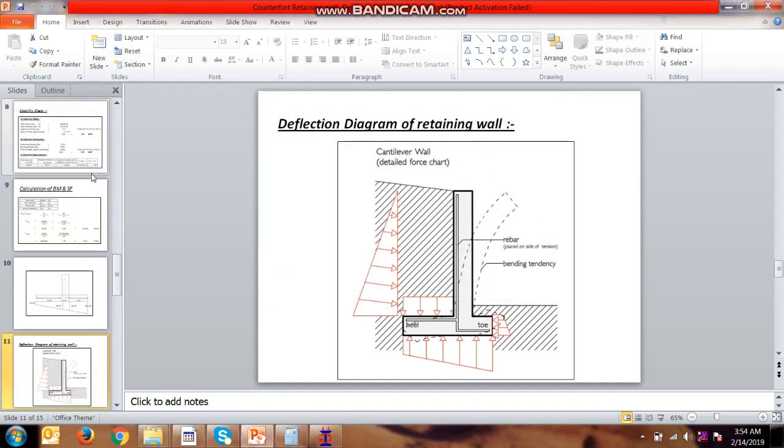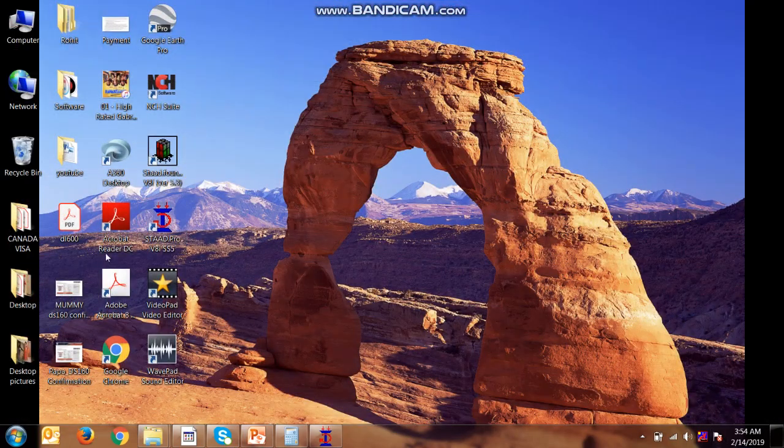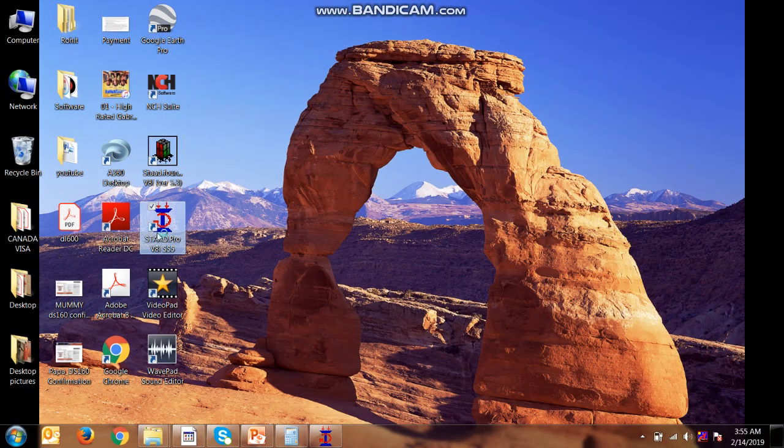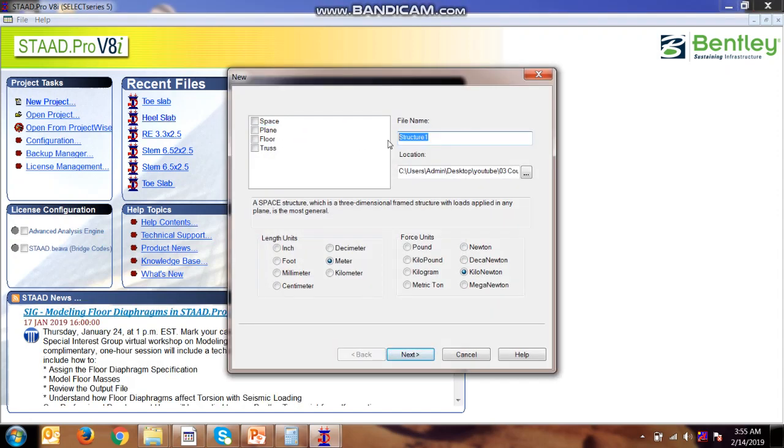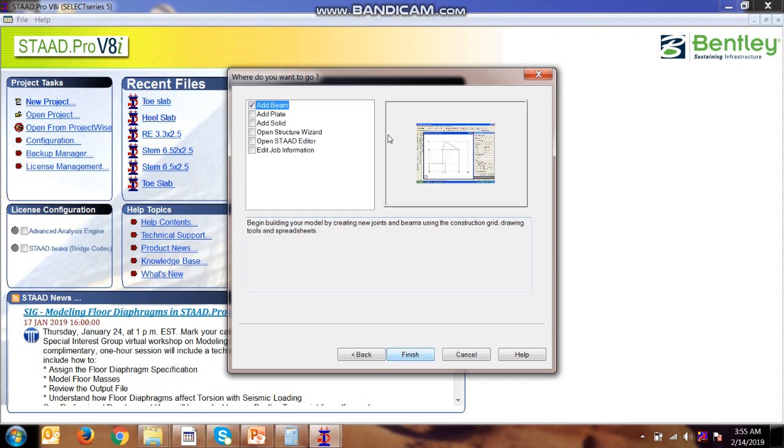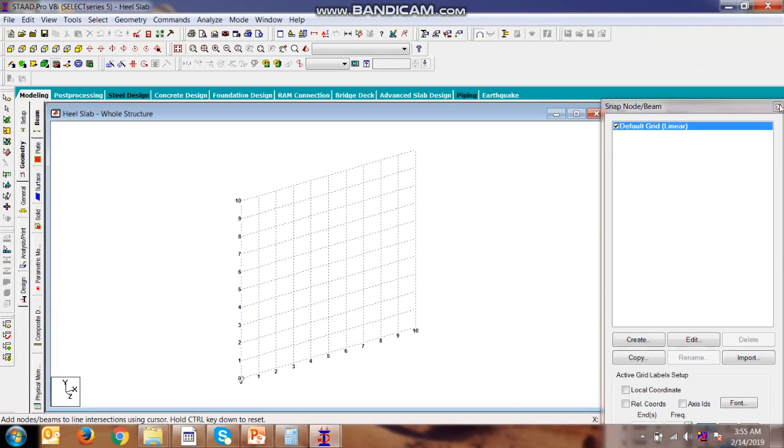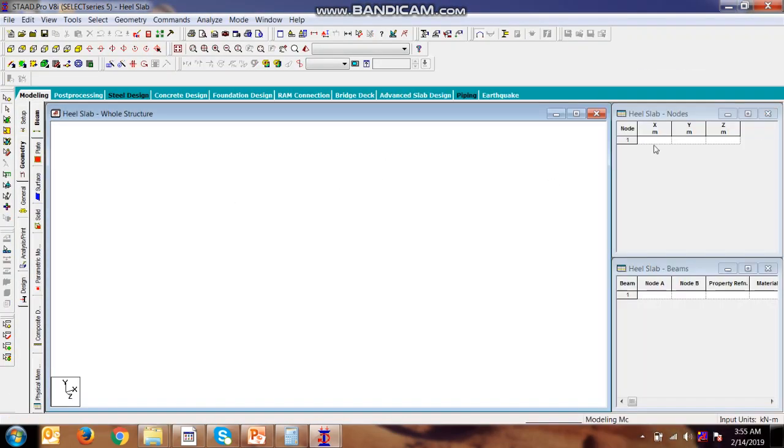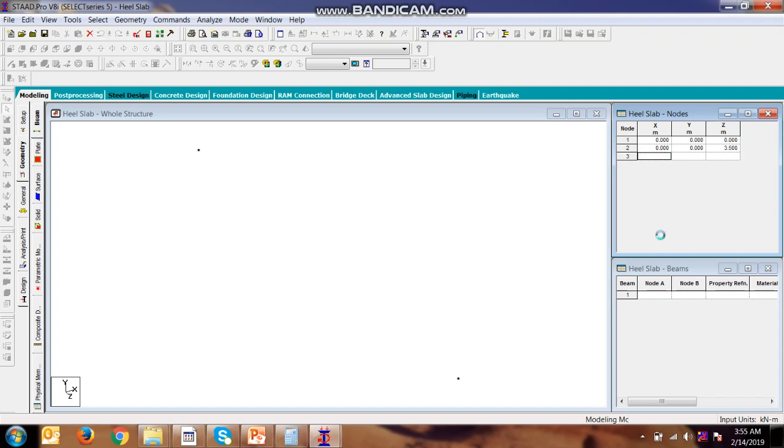Let's start with the STAAD model. New project. Heel slab. Next, add beam. We are making the model in the exit plane. In that direction we are considering as 3.5, in the X direction we are considering as 2.5, and in the Z direction we are considering as 3.5.